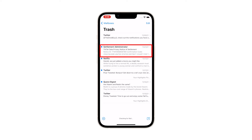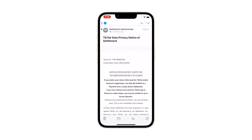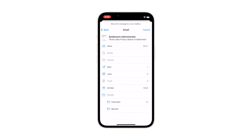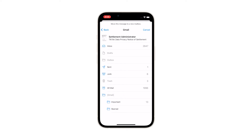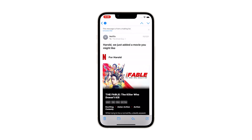Now find the deleted email you want to restore and tap on it. Tap the folder icon at the bottom of the screen. Tap Inbox to restore the deleted mail back to your inbox. Doing so will immediately move the message to the folder you specified.